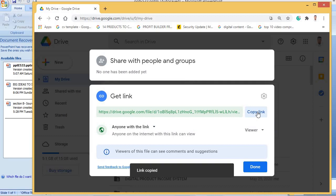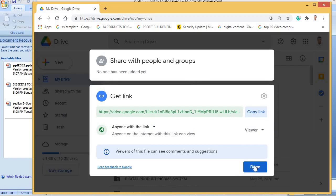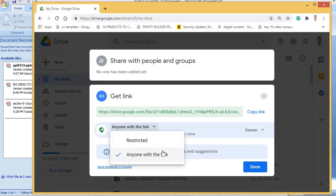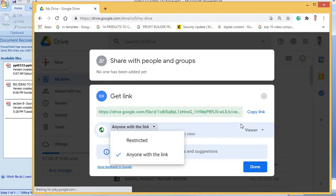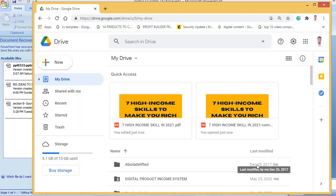Copy the link and keep it somewhere accessible. When people buy, this is the link you will give to them. When they click on it, they can download your book. Remember, you must set it to 'Anyone with the link' so that when they want to download it, they can do so without issues.